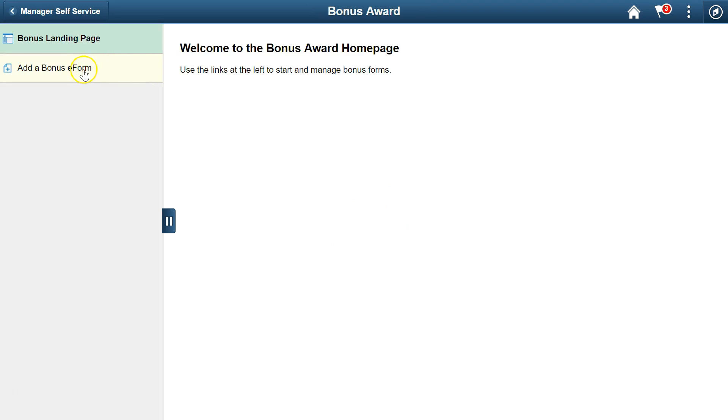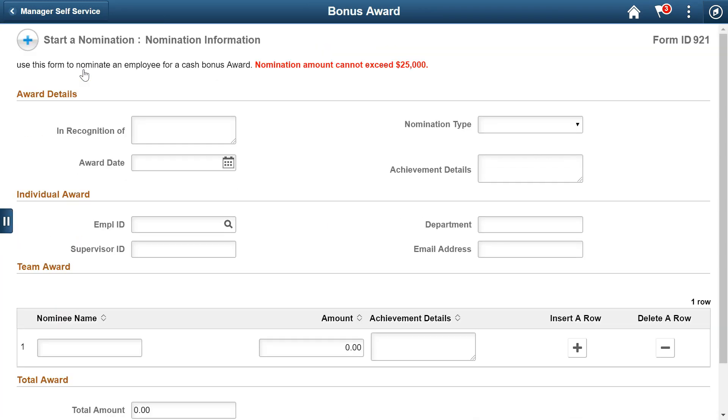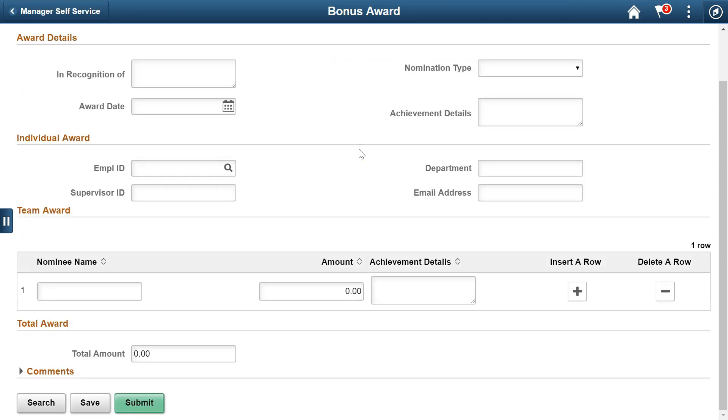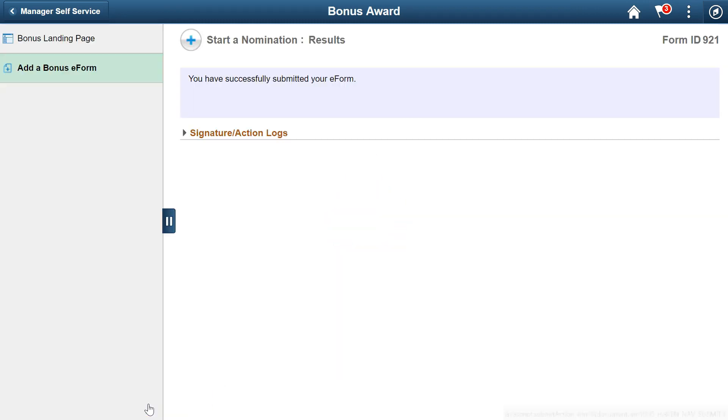Click the link to start the award nomination form. Here's a quick, fluid form with segments and fields. Enter nomination information, individual employee information, team information, and a total award. Click the Submit button to get to the results page.